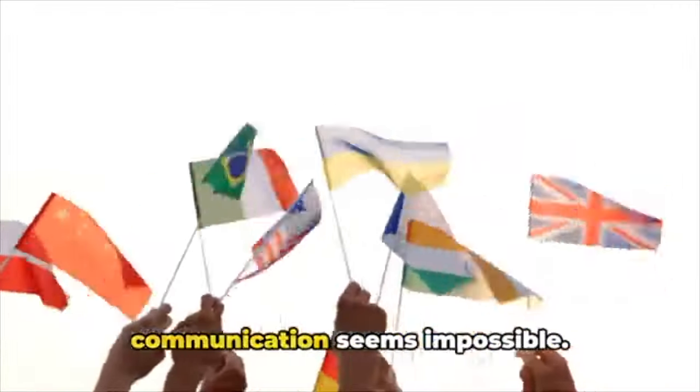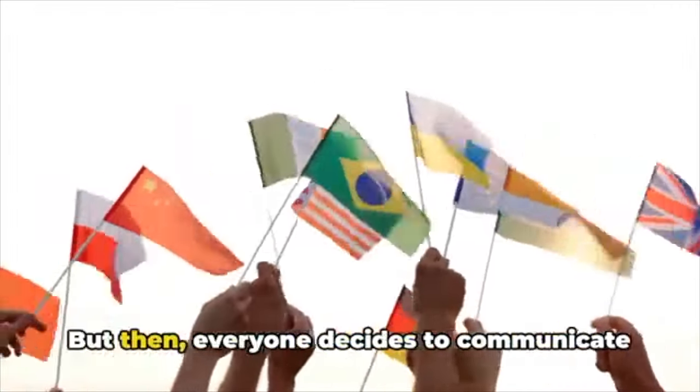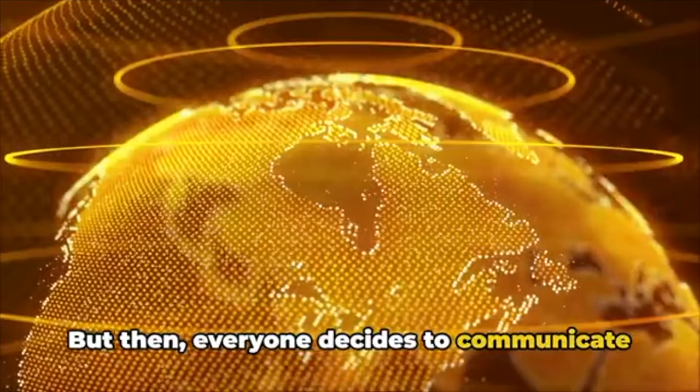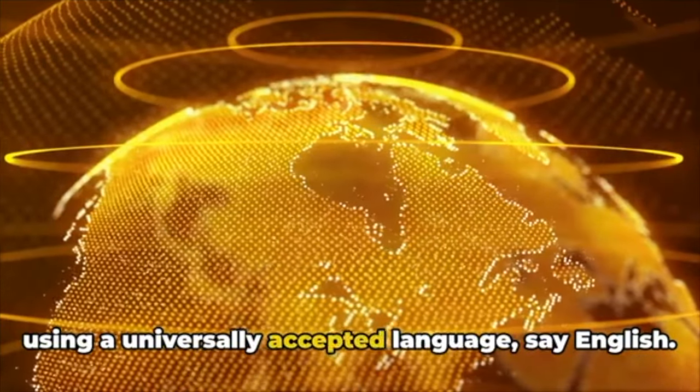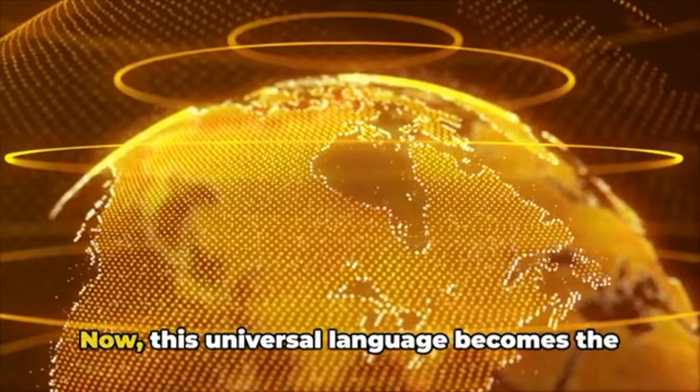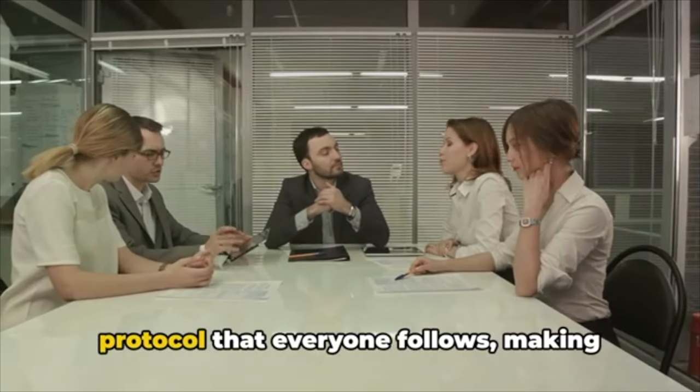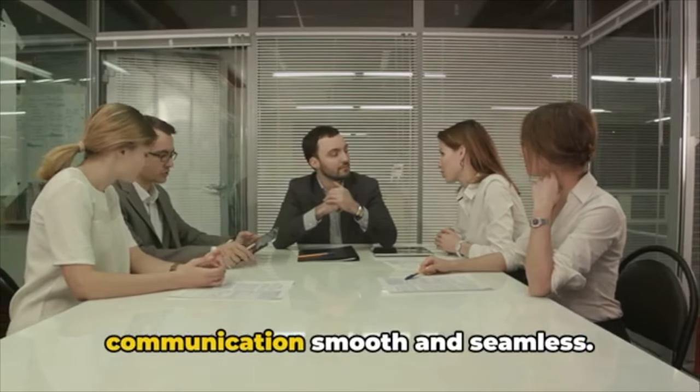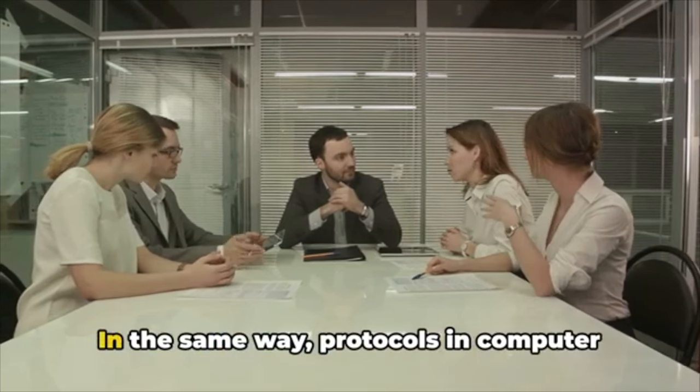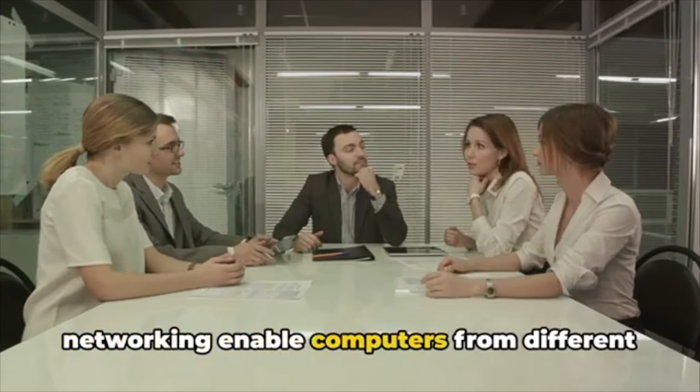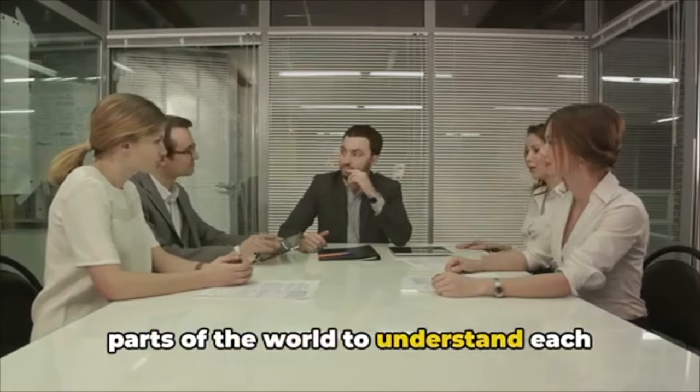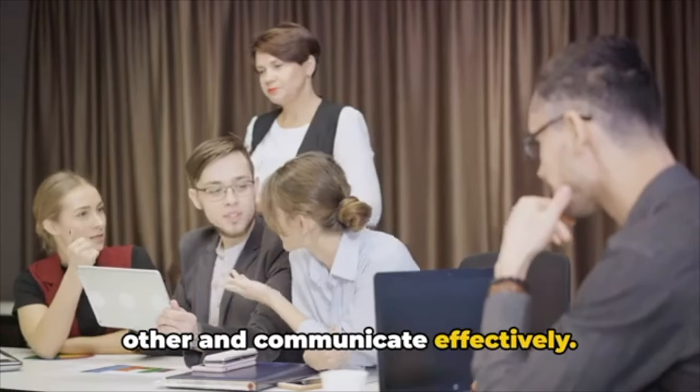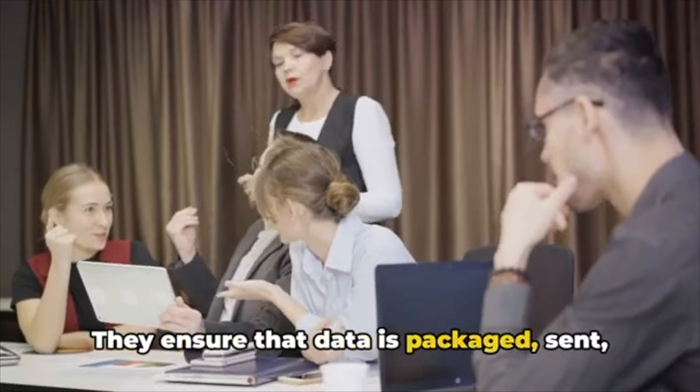Everyone speaks a different language and communication seems impossible. But then everyone decides to communicate using a universally accepted language, say English. Now this universal language becomes the protocol that everyone follows, making communication smooth and seamless. In the same way, protocols in computer networking enable computers from different parts of the world to understand each other and communicate effectively.